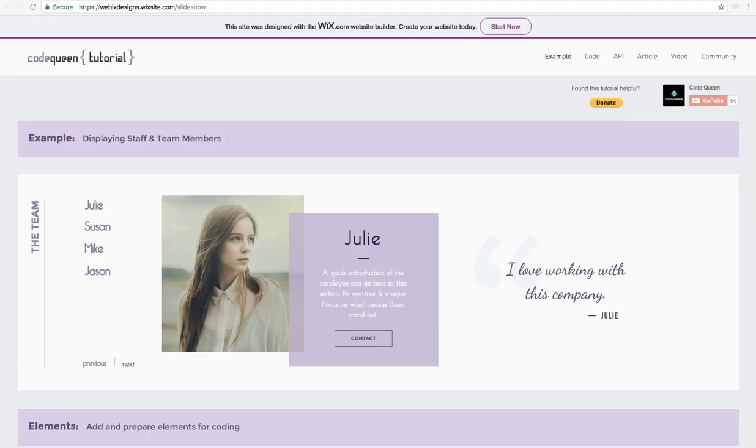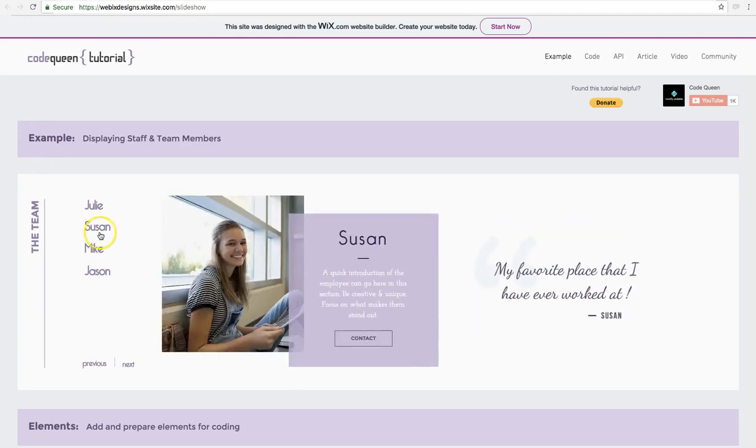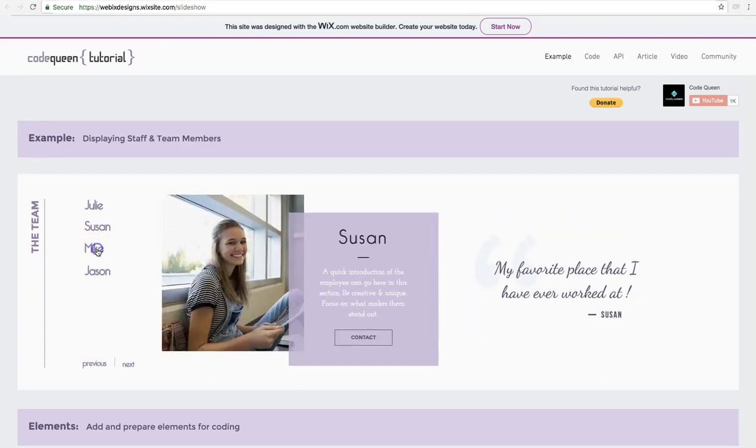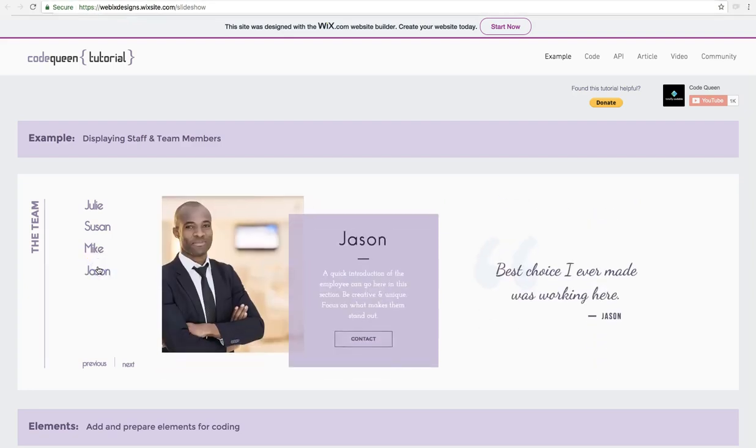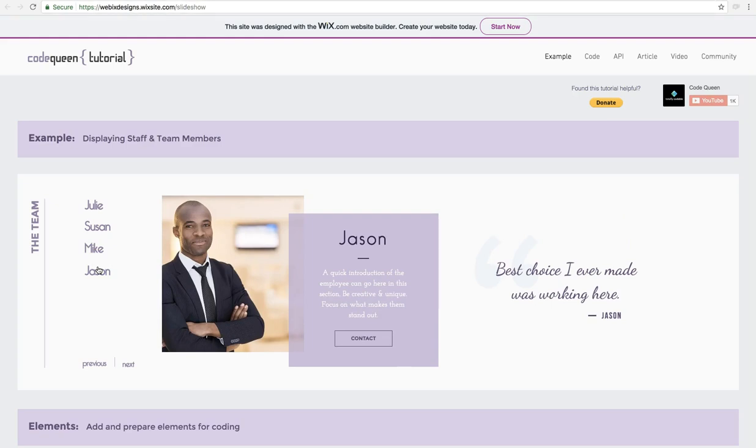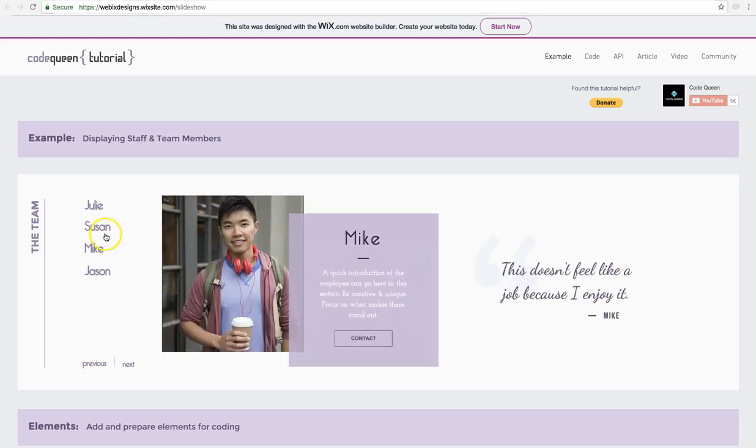Hello everyone, Code Queen Ayeli. In this tutorial, I'm going to show you how to use Wix code to perform a few really nice animation design effects by using some buttons and a slideshow, kind of like this. Very nice, right? This example is displaying staff and team members. You can use your creativity and use the slideshow to display anything else.